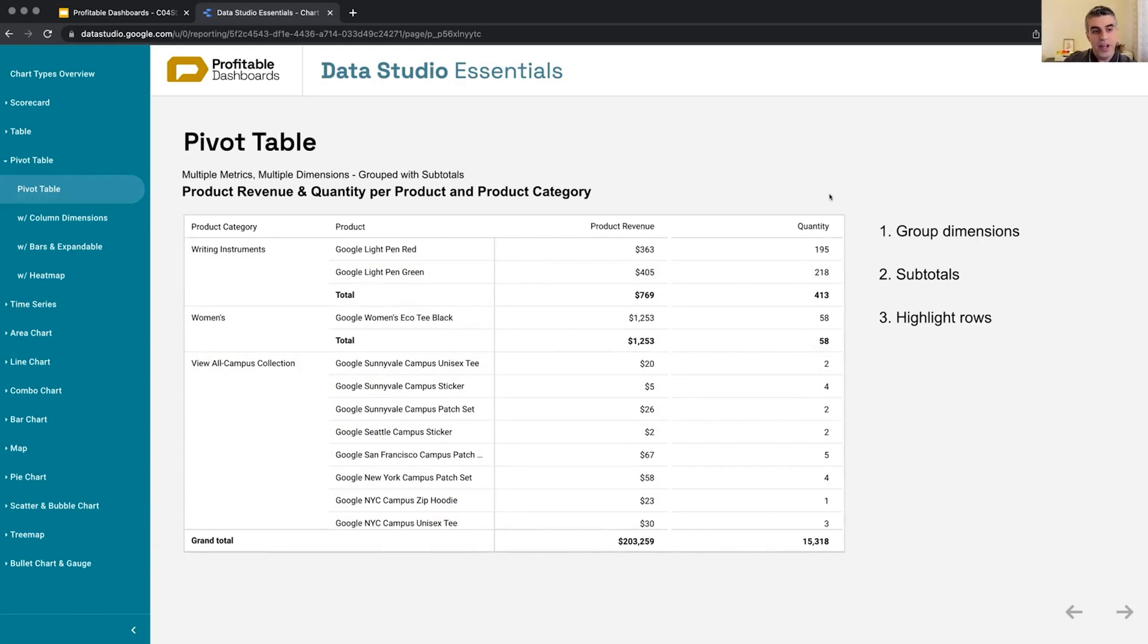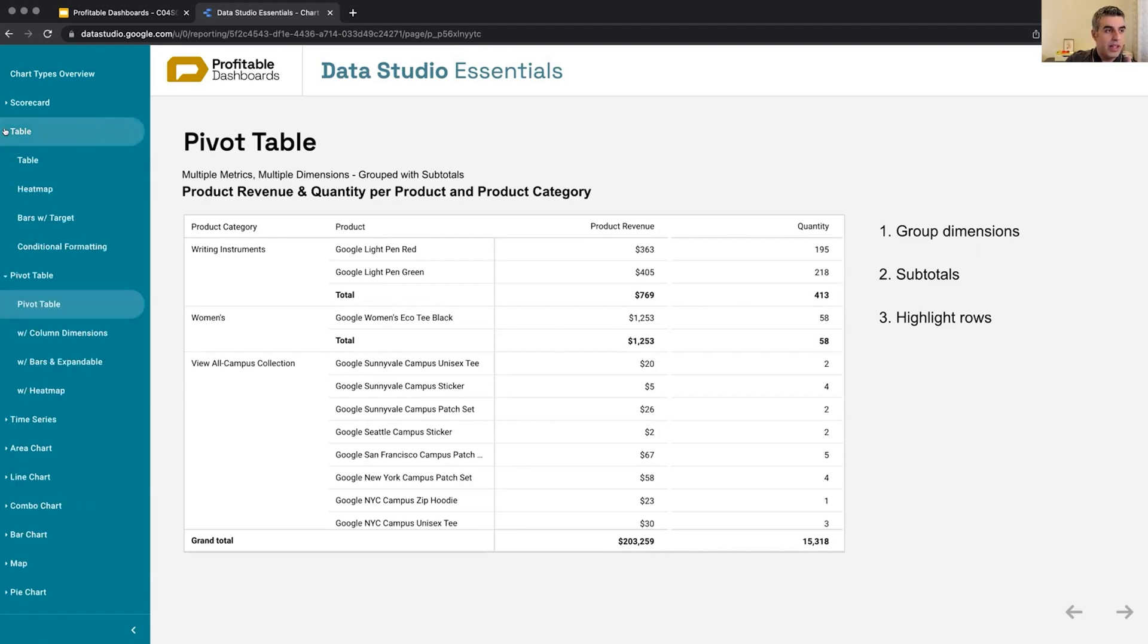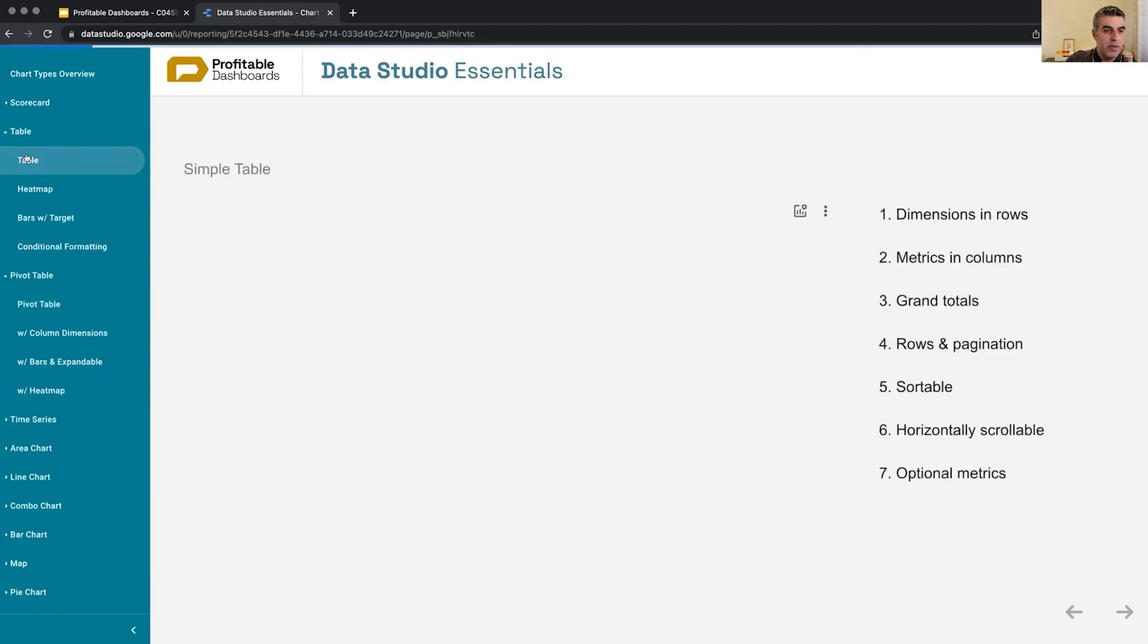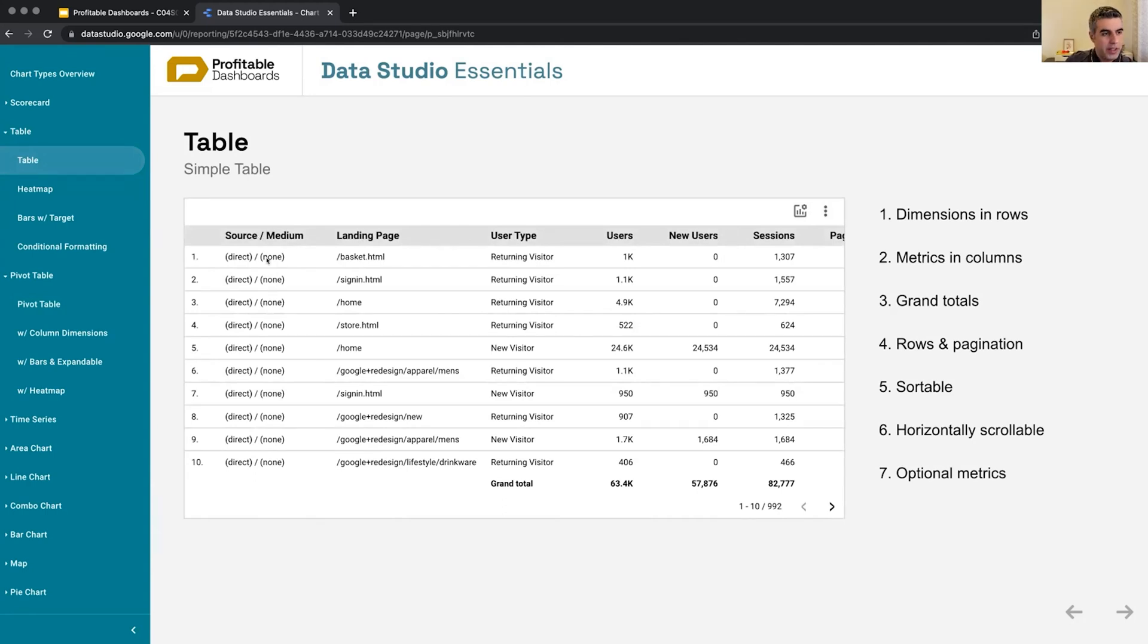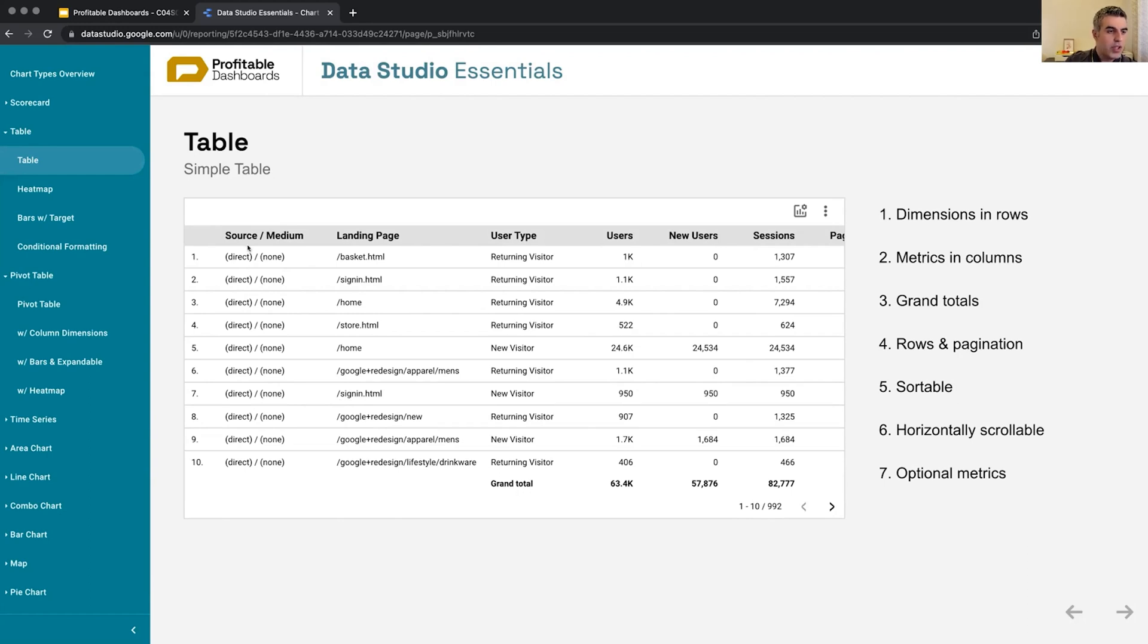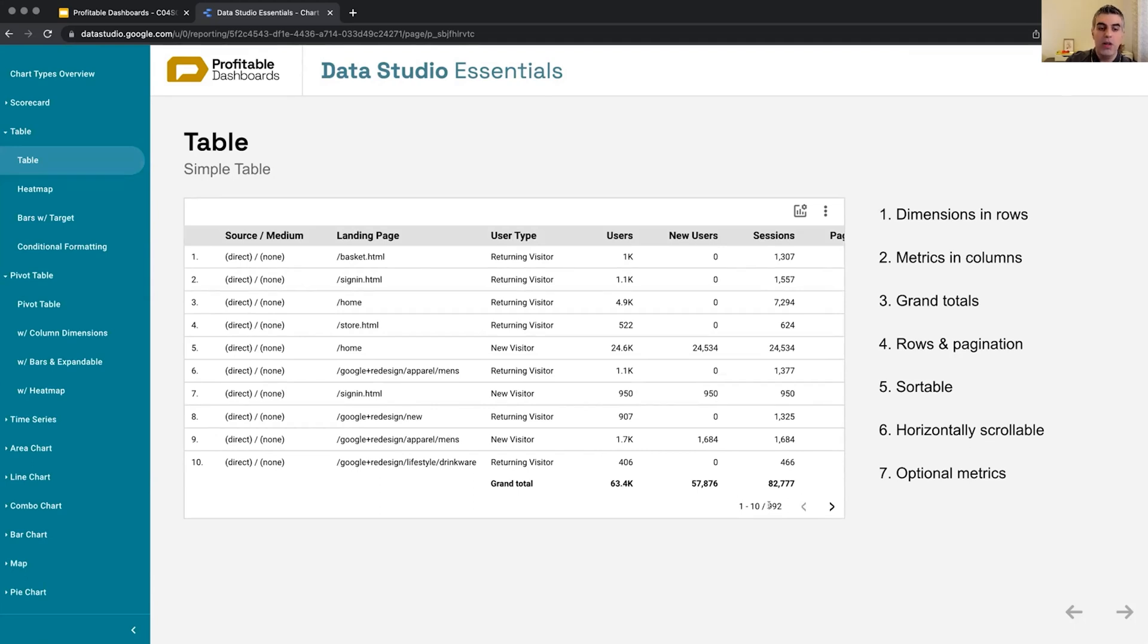But I can already see two differences between this one and the table in the first example. Here, for example, for the source medium, direct none, we have lots of landing pages, but direct none is repeated on all the rows. And I cannot see the grand total just for the landing pages in source medium. It is the grand total for the whole table, all 992 rows.